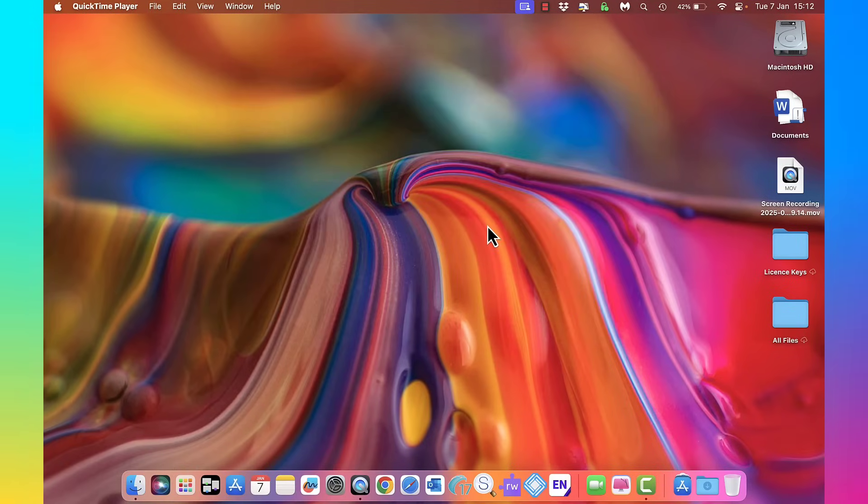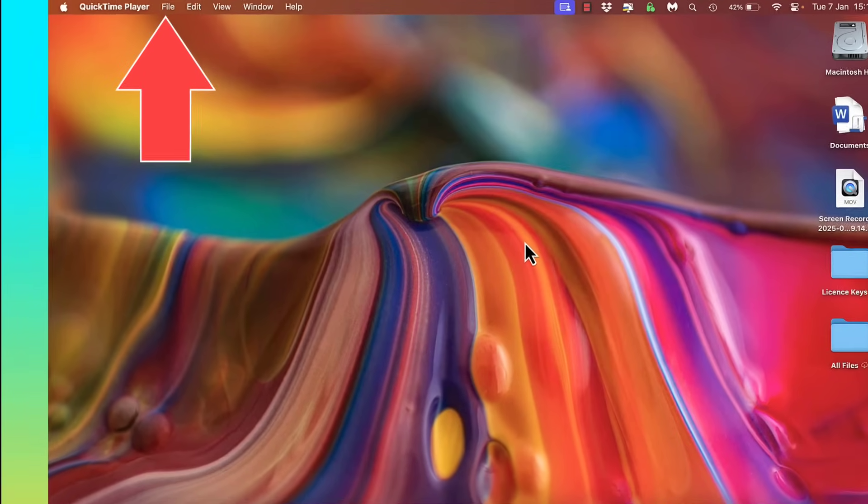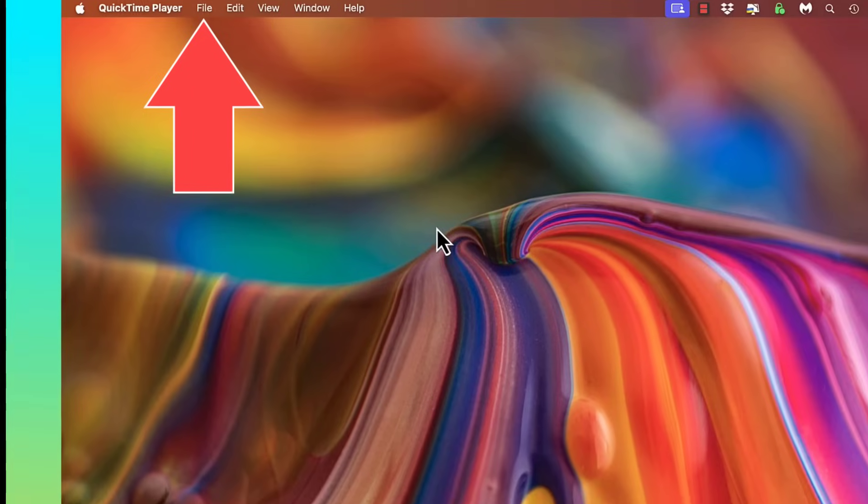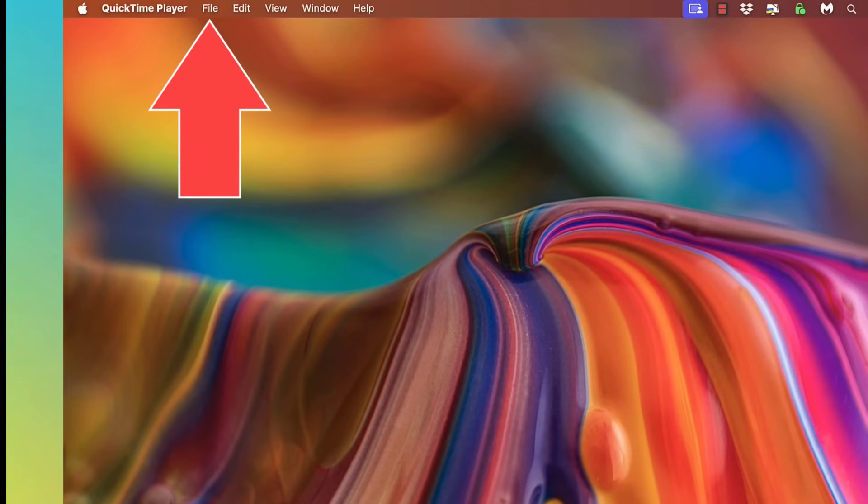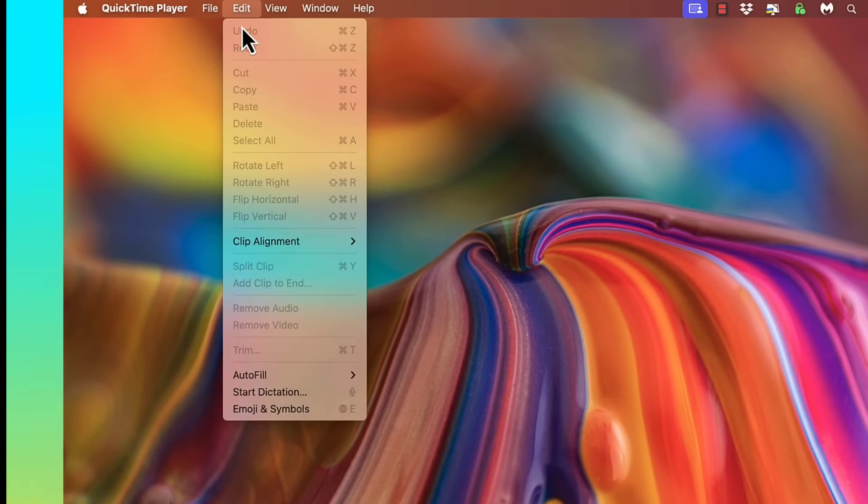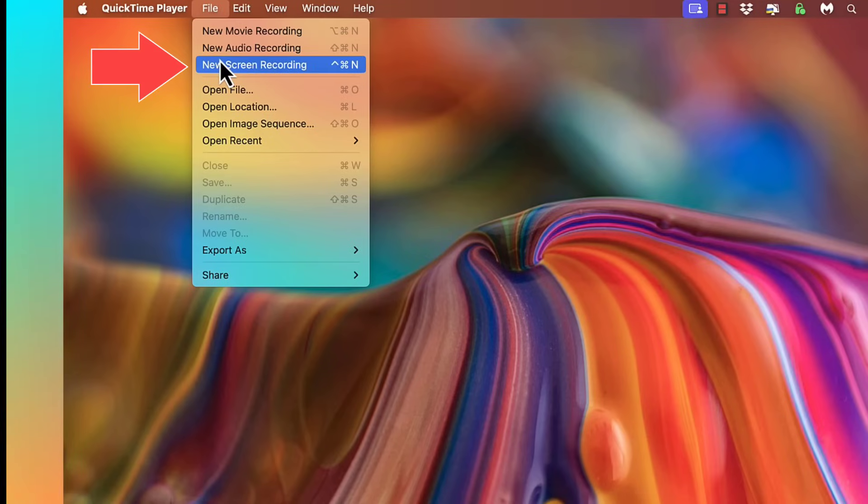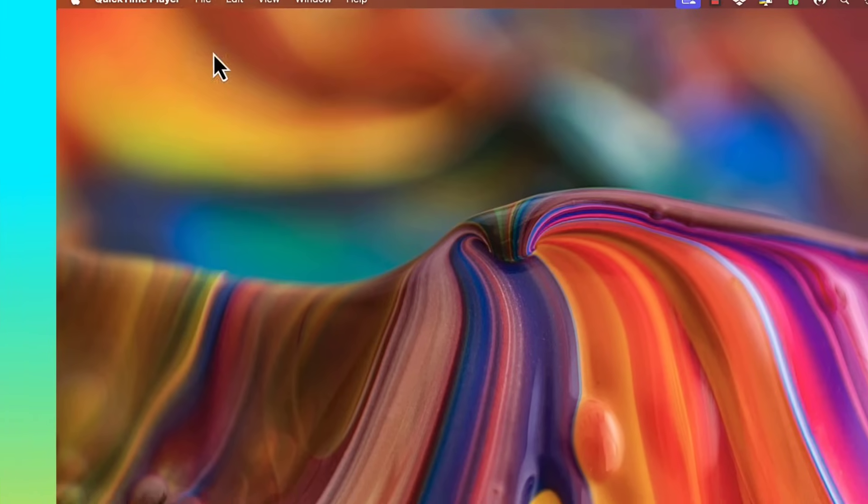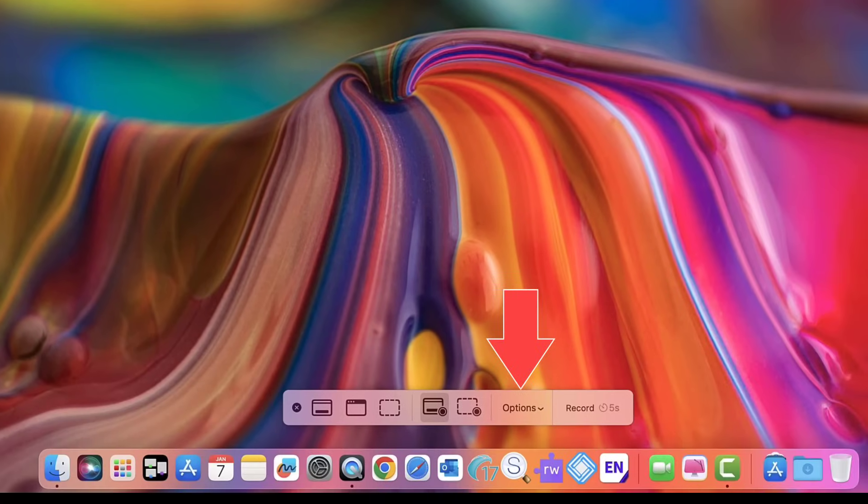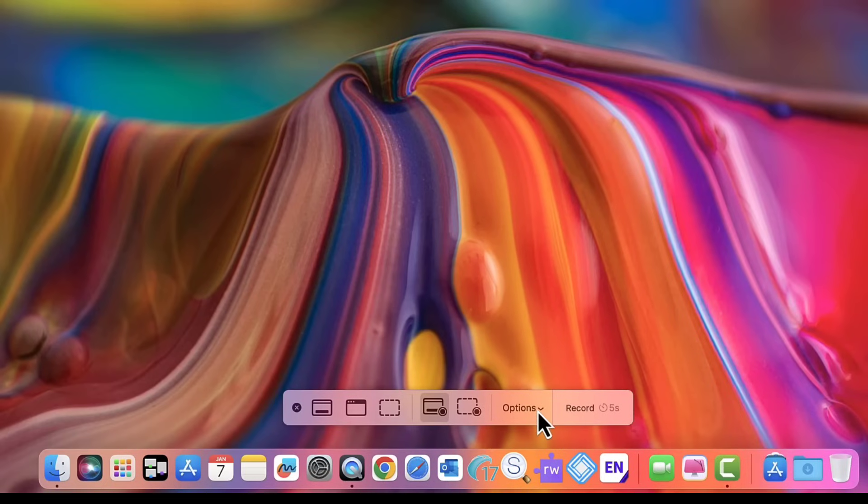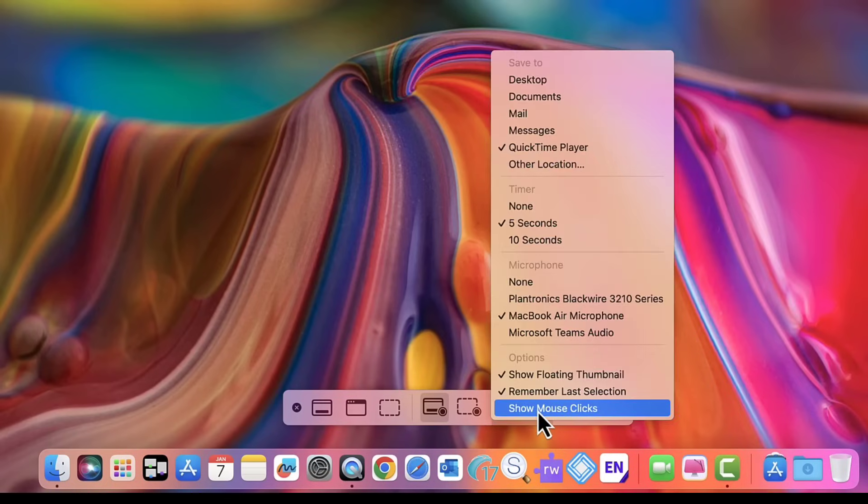At the bottom, if you right-click on the icon or come to the top, you've got an option here where we can do new movie recording, audio, or screen recording. So if you want to record your screen, click new screen recording, come down here, and make sure you select options.